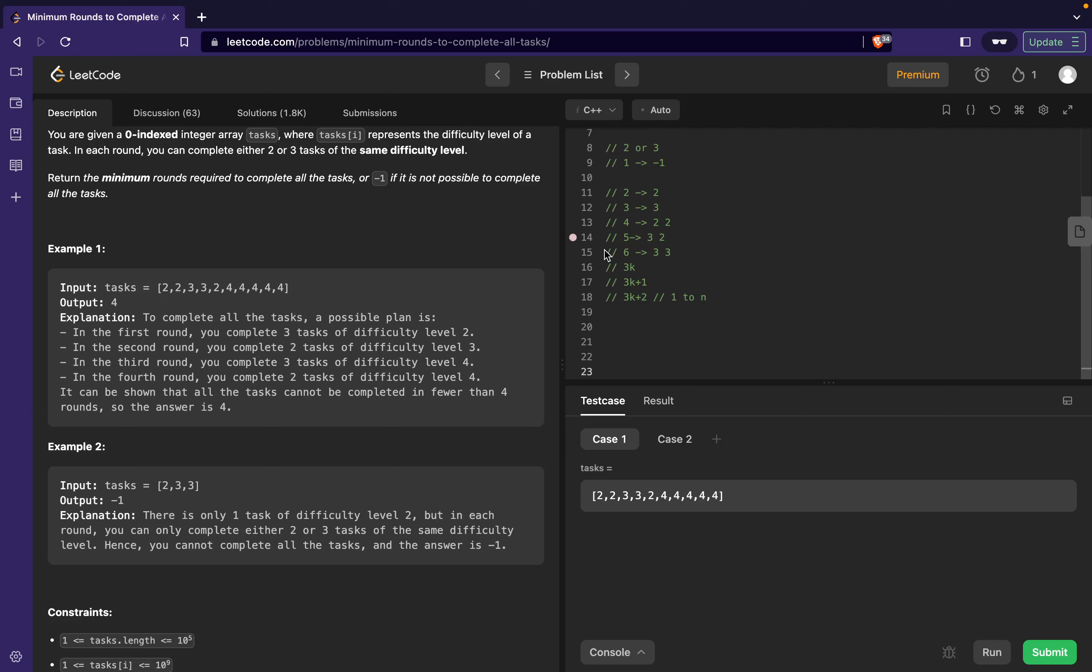Now going ahead, how many rounds would be required for 3k? For 3k I will require exactly k rounds because in every round I will process three tasks, and at the end 3k tasks would be processed if I go for k rounds.